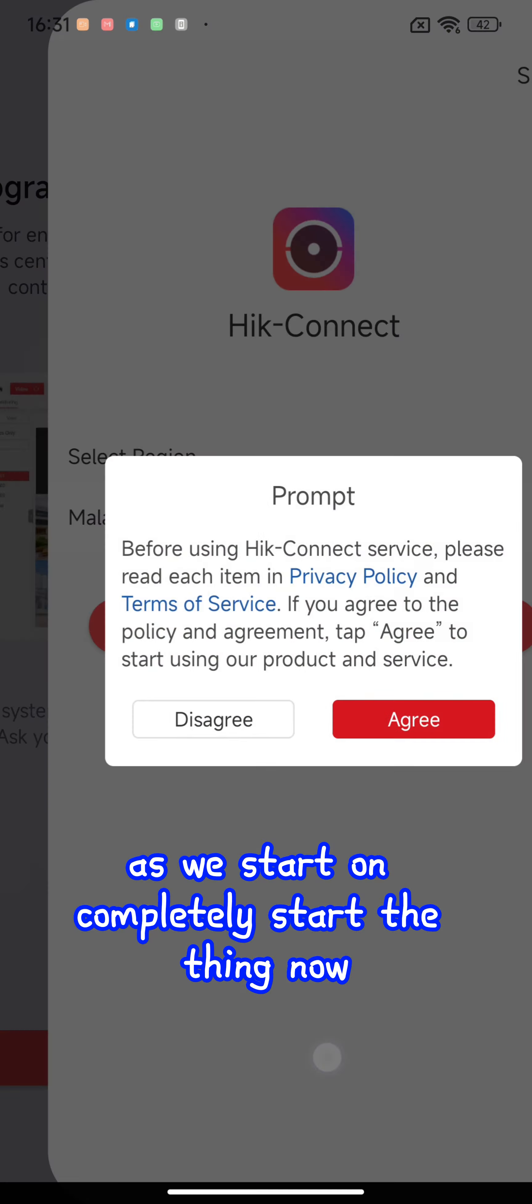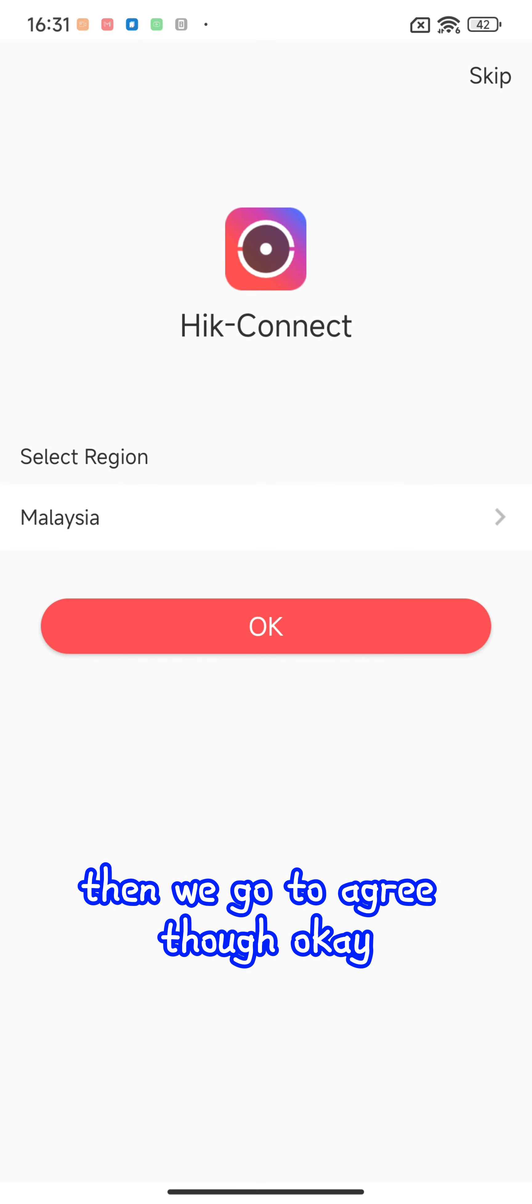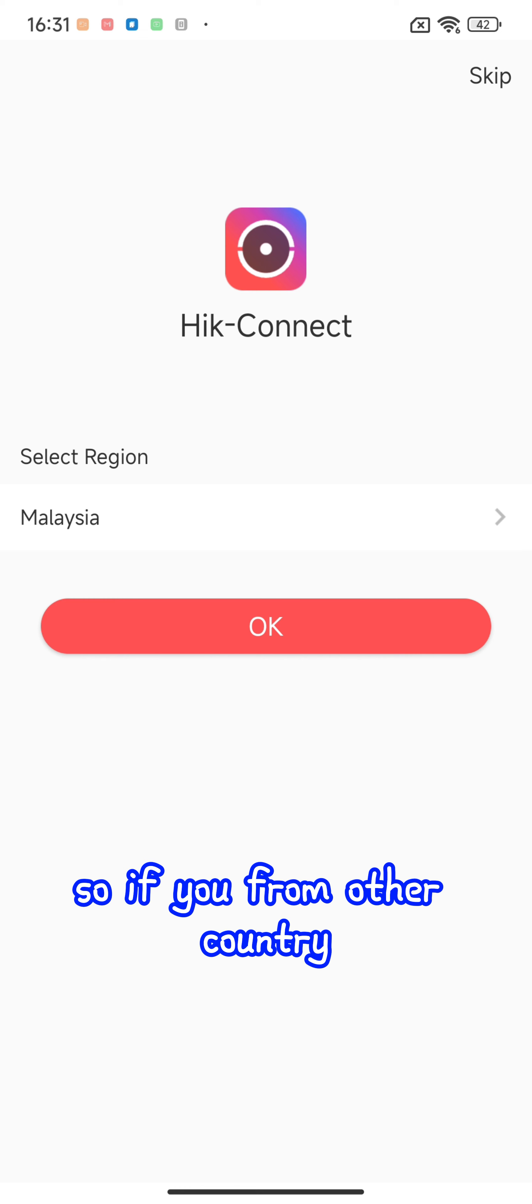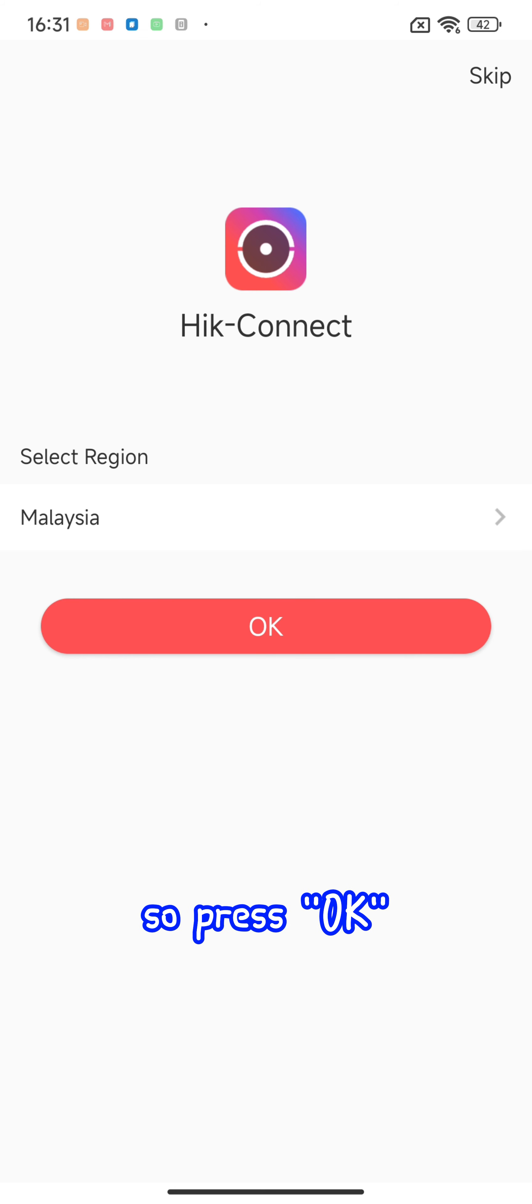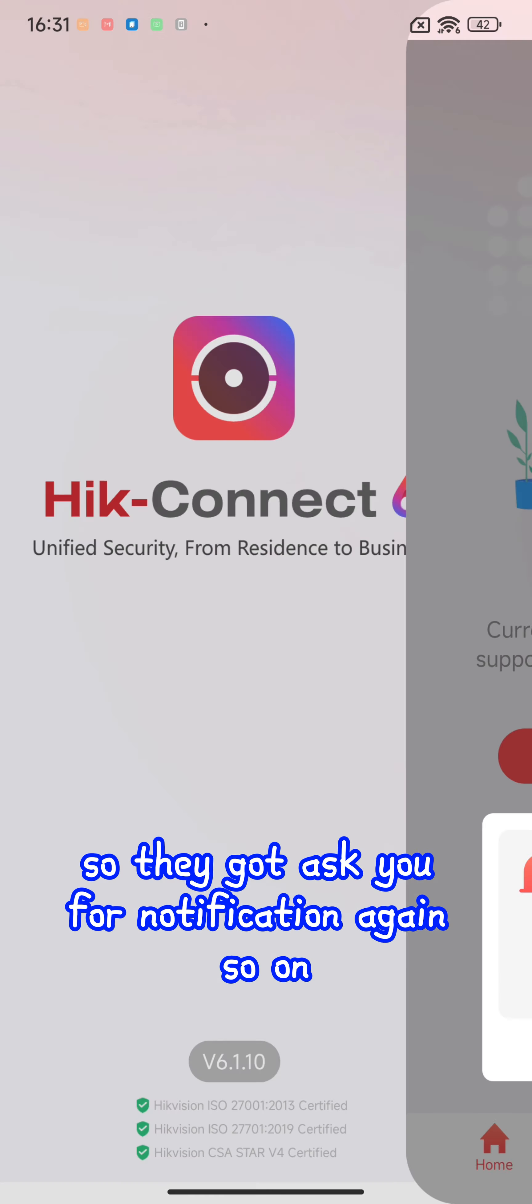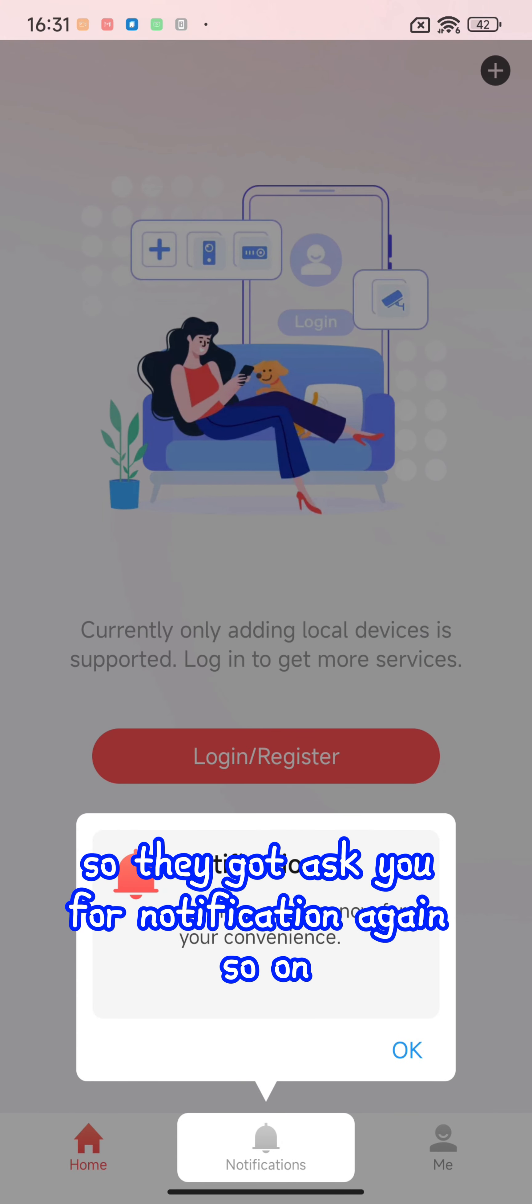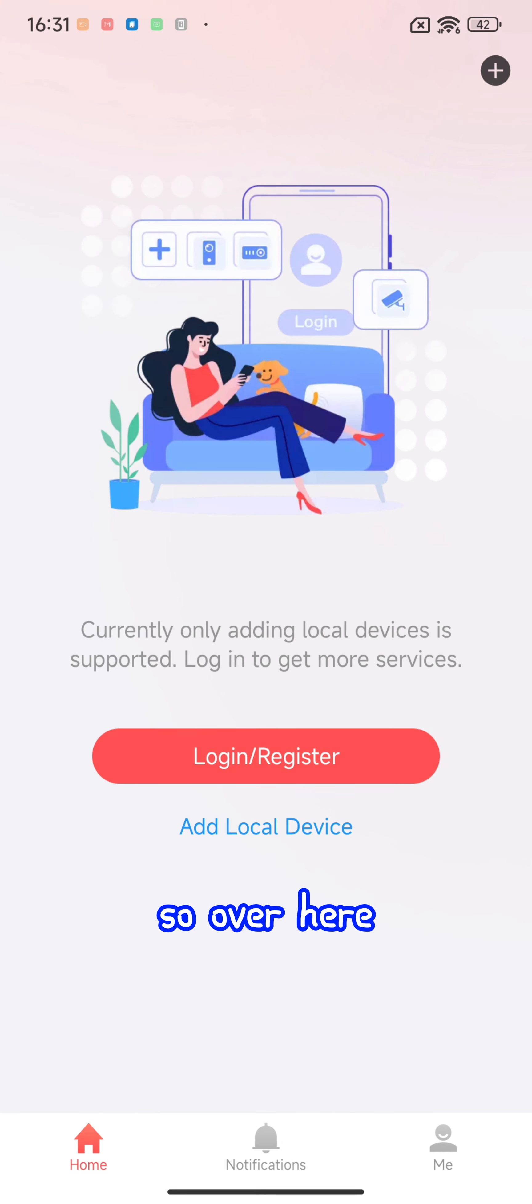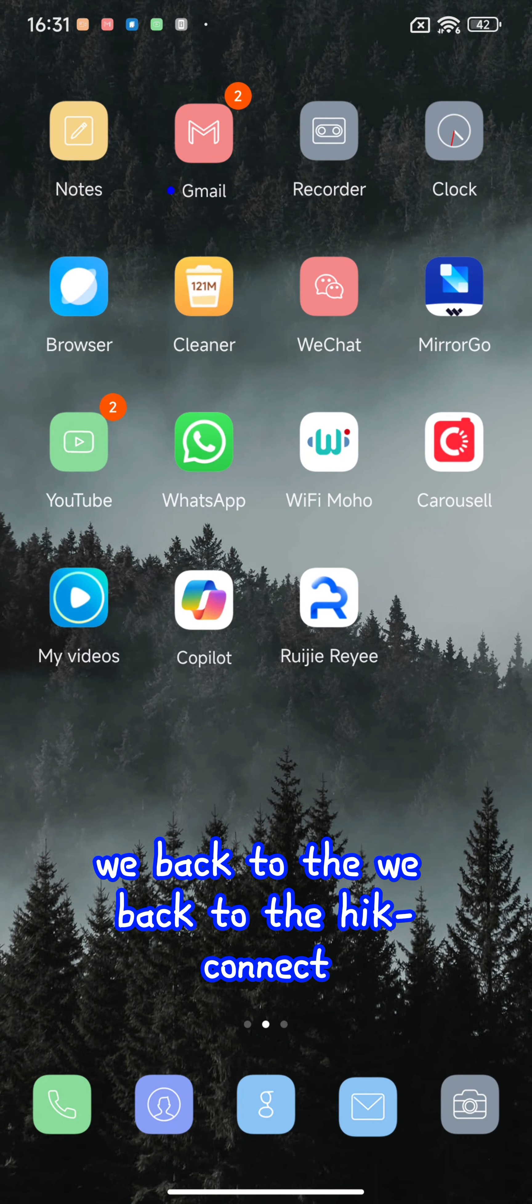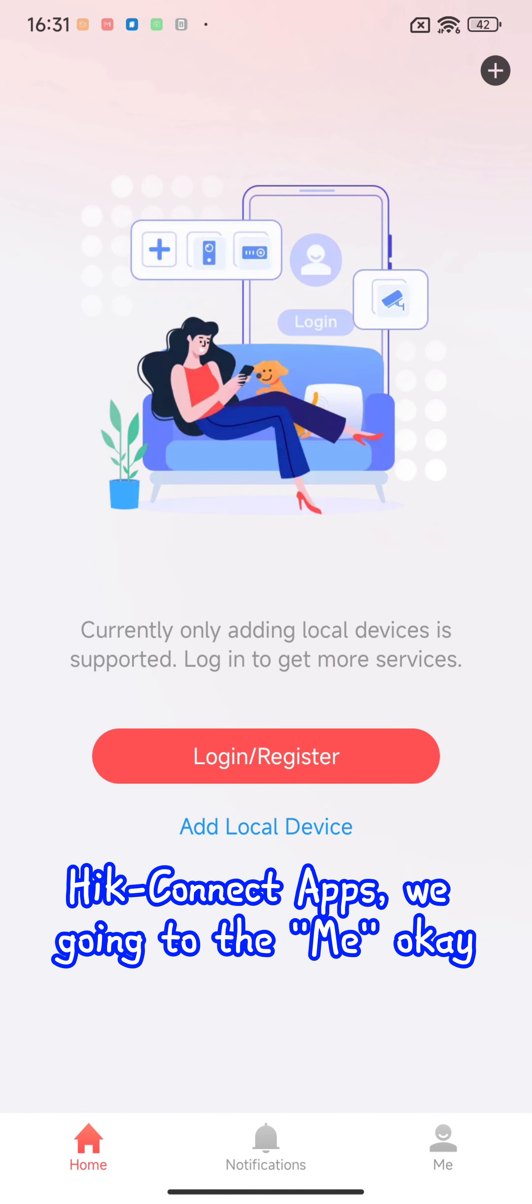We start the configuration and click the link, then go to agree. I already selected Malaysia, so if you're from another country please select your own country. They ask you for notification permissions. Now we go back to Hik-Connect and go into the 'Me' section.